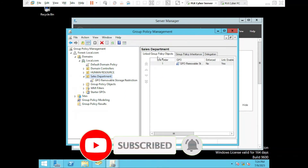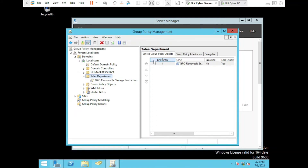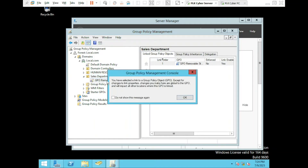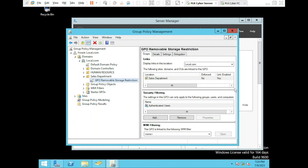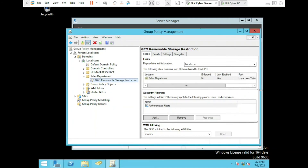Now we are going to use Security Filtering to exclude groups or users that we don't want affected by this policy within the Sales Department. To do this, double-click on the newly created GPO and go to Security Filtering. Here we have Authenticated Users, which means all users who have logged in with a username and password are going to be affected. Because we want to allow only the senior staff to have access to removable storage devices, we will remove Authenticated Users and add only the Junior Staff group, excluding the senior staff.